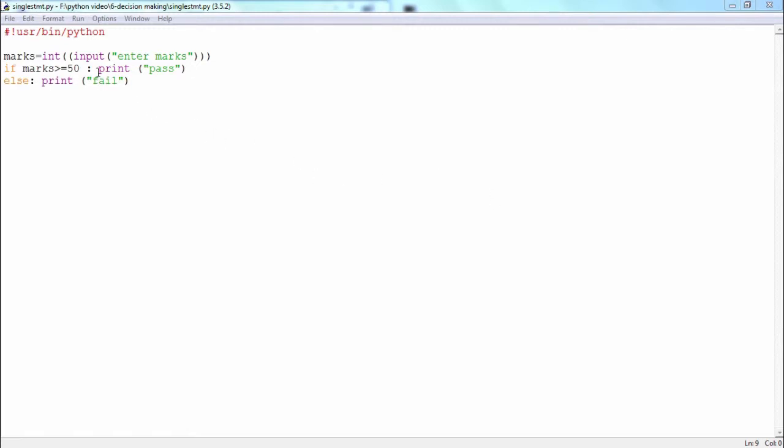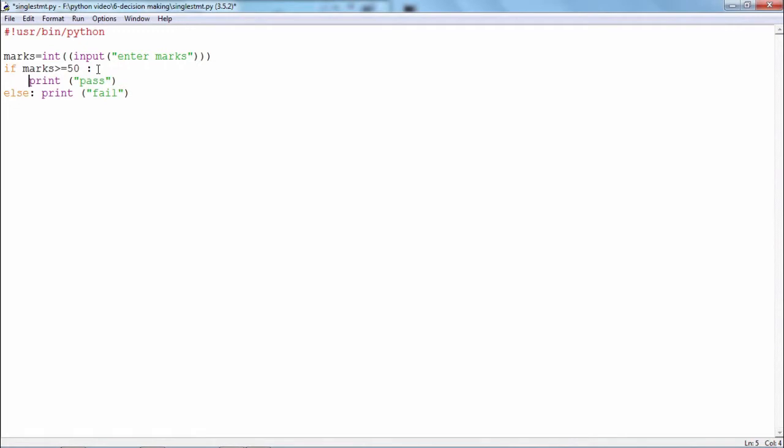But if there is only one statement to be included in the indented block then it is not necessary to start a new block. Instead you can write it in front of the colon statement itself, both in case of the if as well as else.